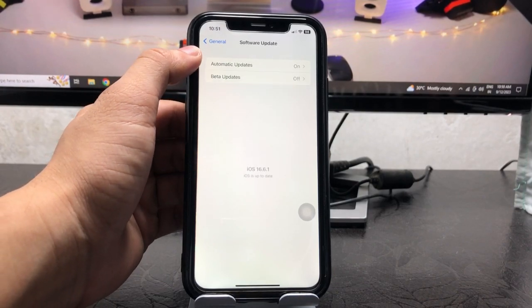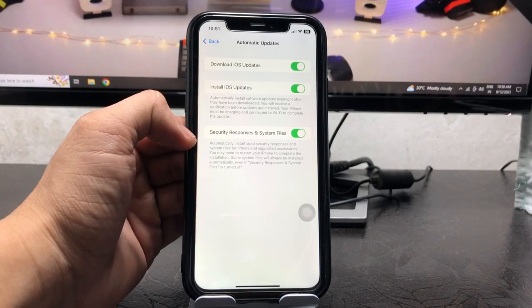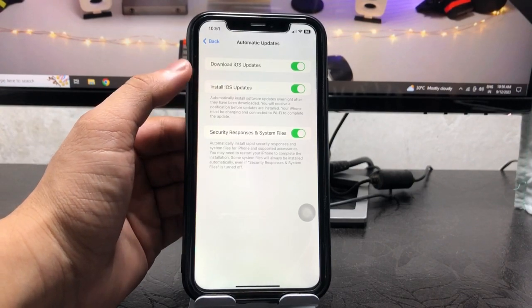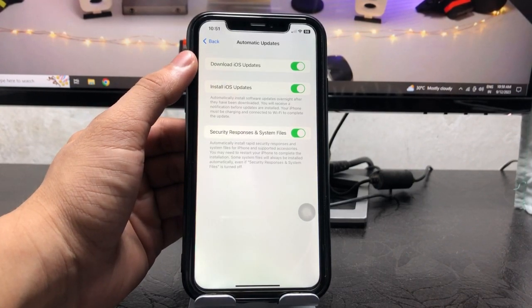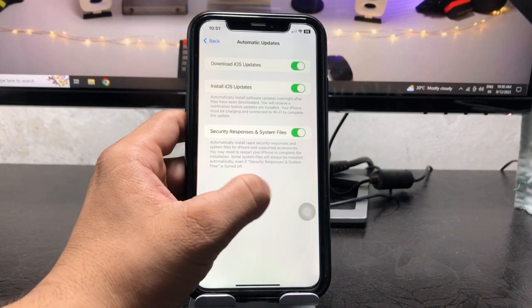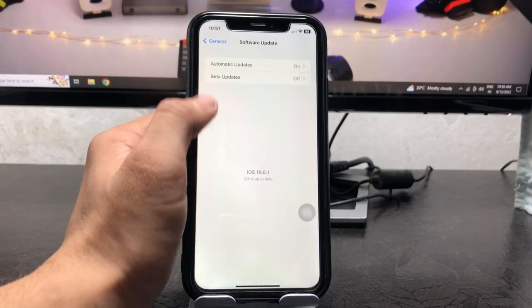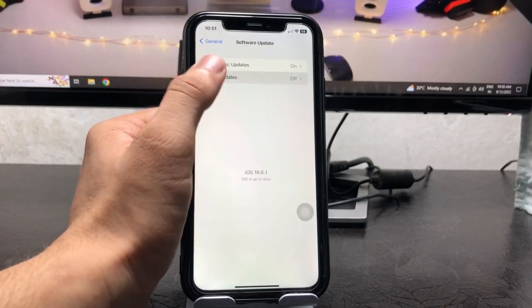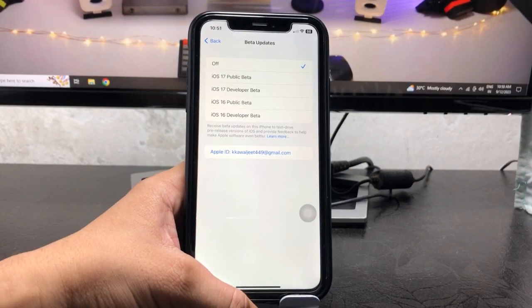Here you will see there are three options. Firstly, enable all three options here. After enabling all three options, now select Beta Updates.